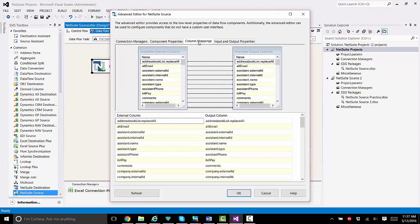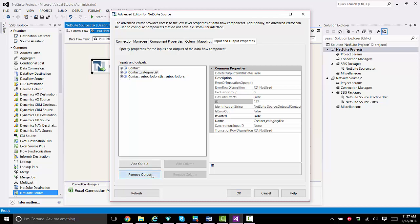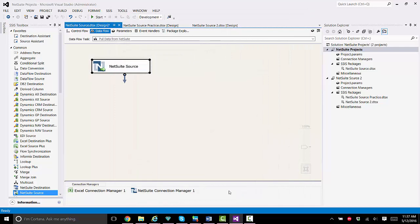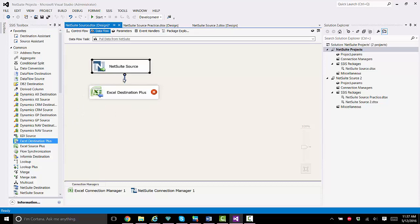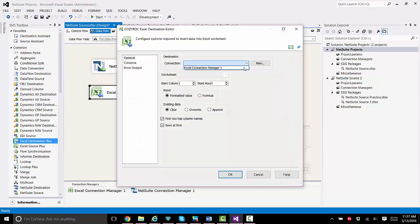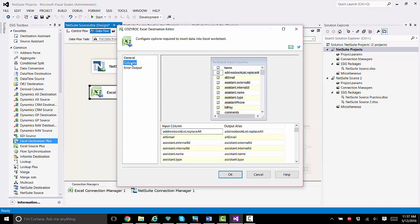Now we'll take a quick look at the column mappings. I'll go to input and output properties and remove some of the columns that we won't be using, leaving just the contact columns. Now I'll drag the Excel destination plus component onto the canvas and connect the two components. I go in to configure the destination component, choose the Excel Plus connection manager, and then choose the worksheet I want to use in the Excel file. I take a look at the columns, and there's nothing else to configure there.